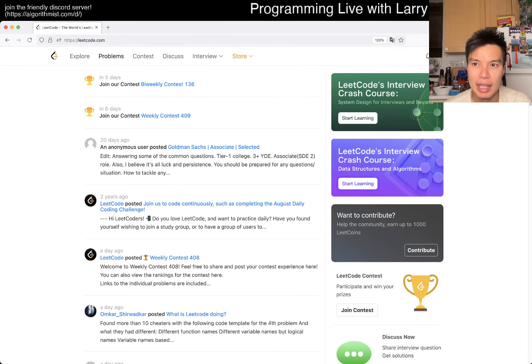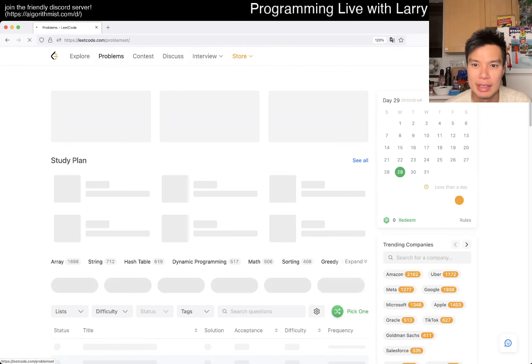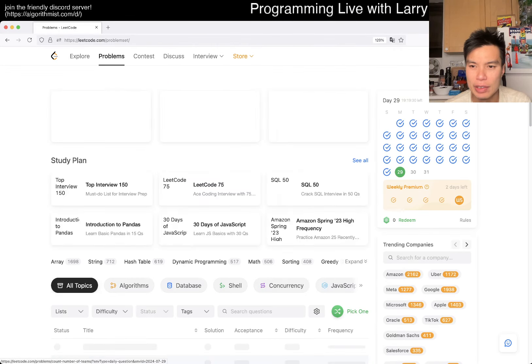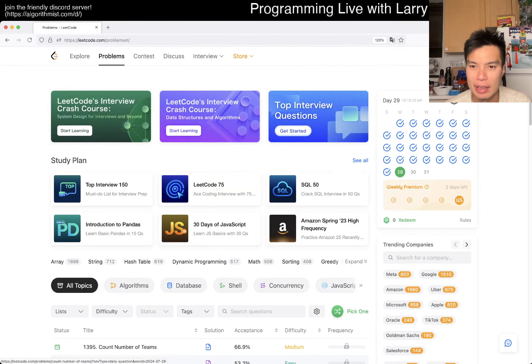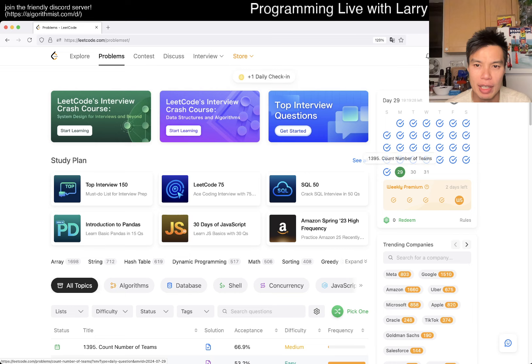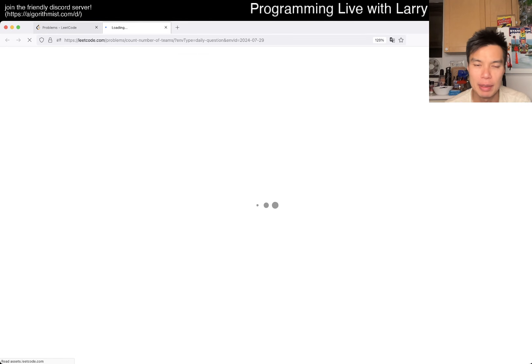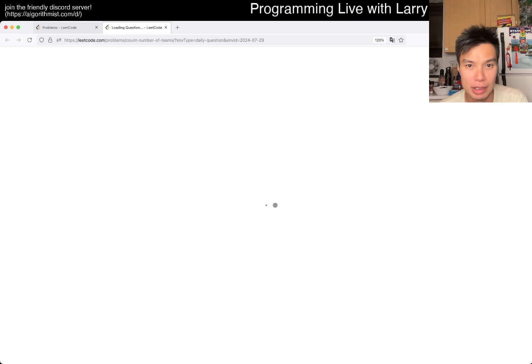Hey everybody, this is Larry. This is day 29 of the LeetCode Daily Challenge. Hit the like button, hit the subscribe button, join me on Discord. Let me know what you think about this one.